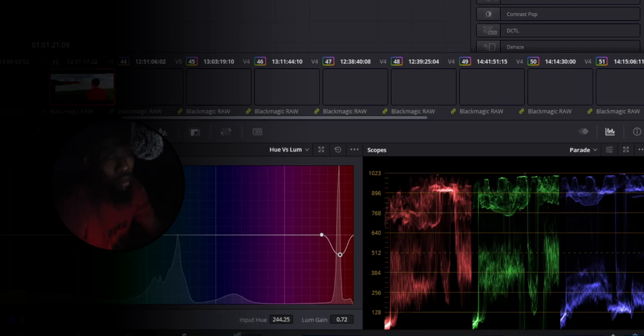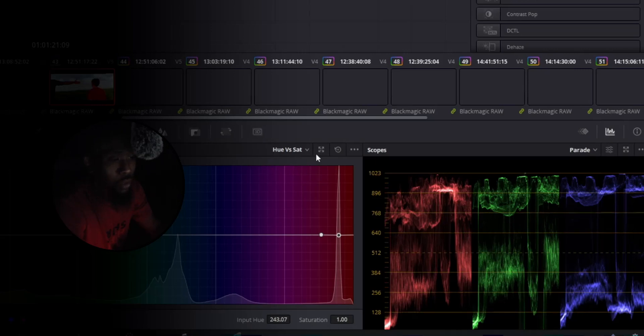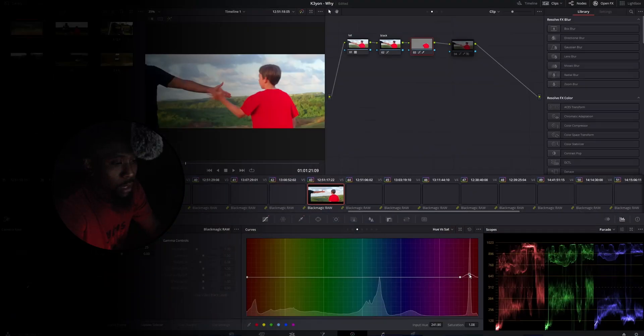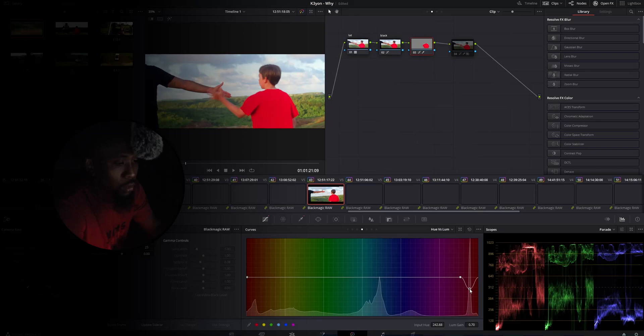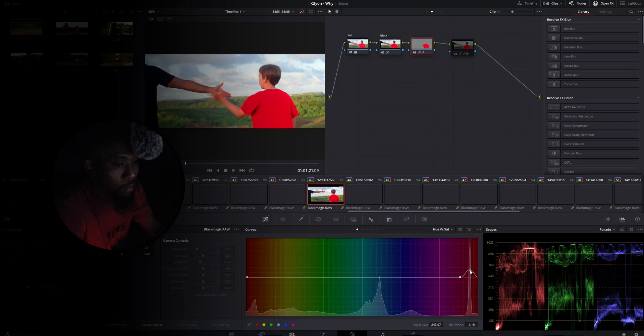So let's go back over into hue versus saturation, click on the red shirt and then we're going to simply pull that information back up to about 1023. Head back over into hue versus luma, let's spread it back out once again, back over to saturation, drag it back up. All right once we figure we got this information in a good healthy spot utilizing our scopes.